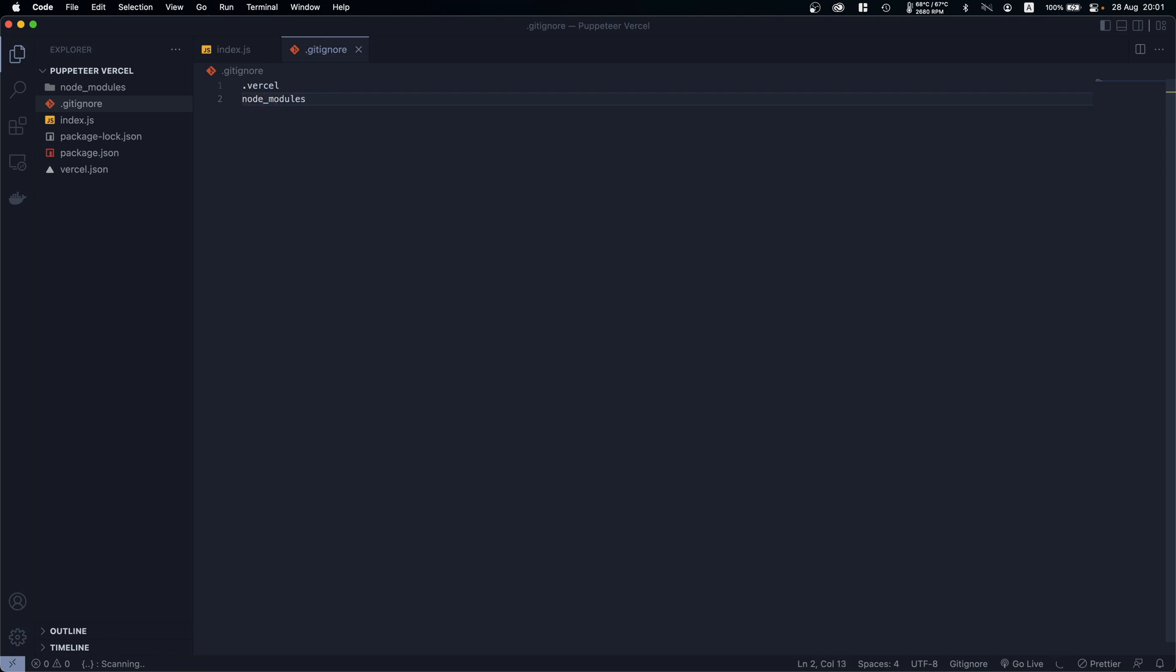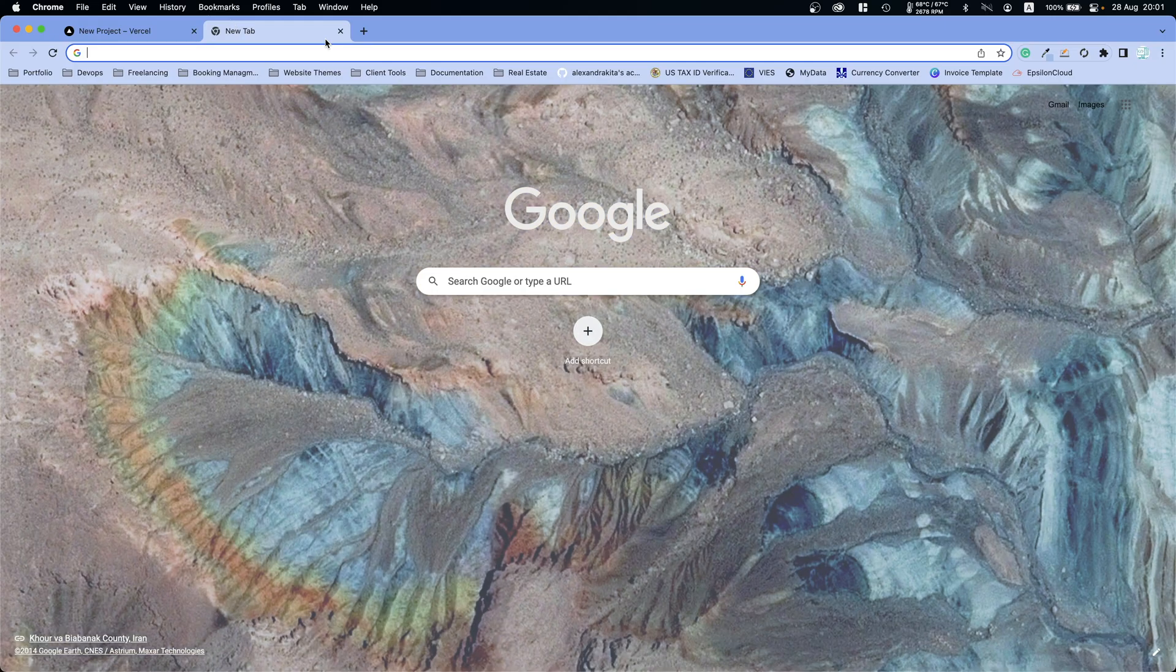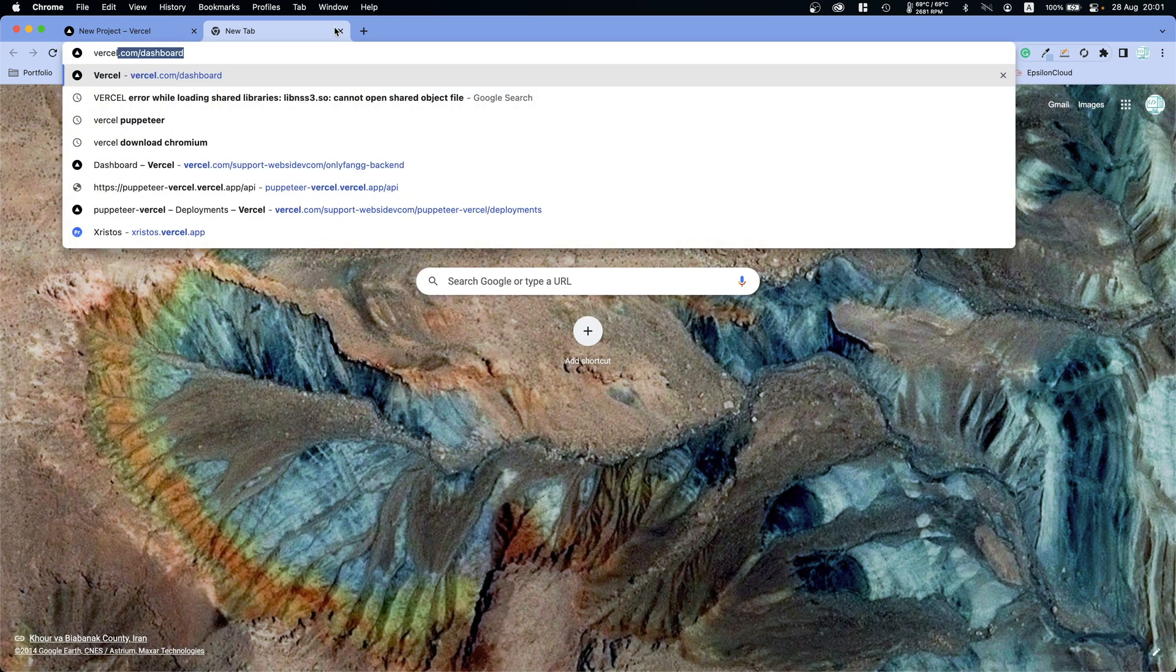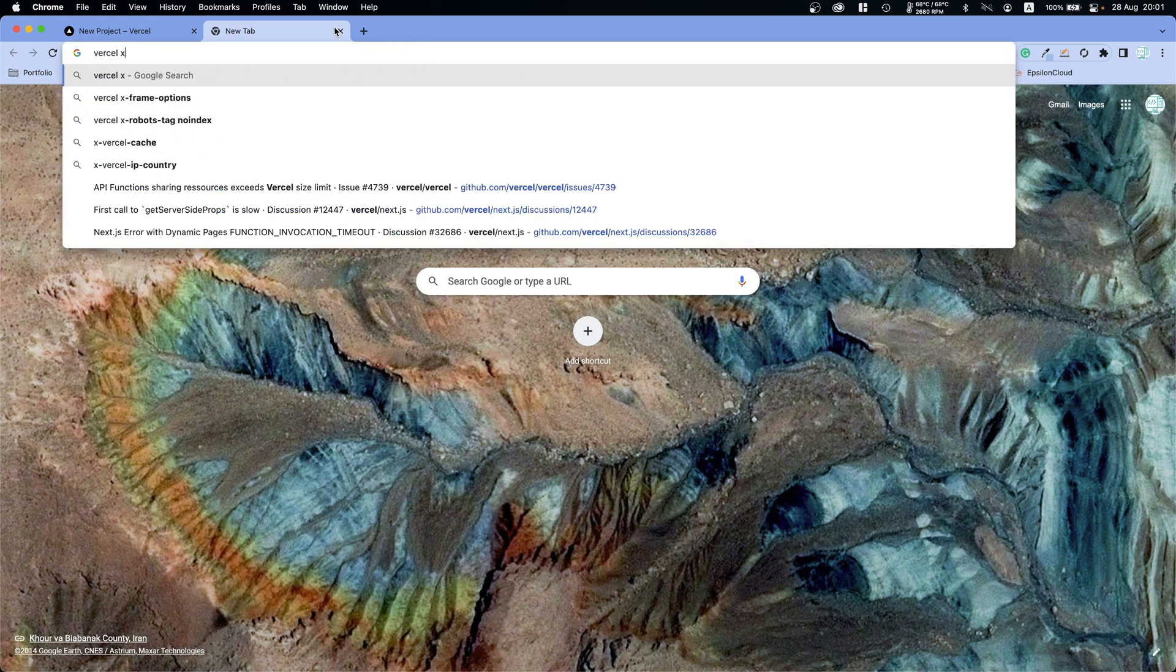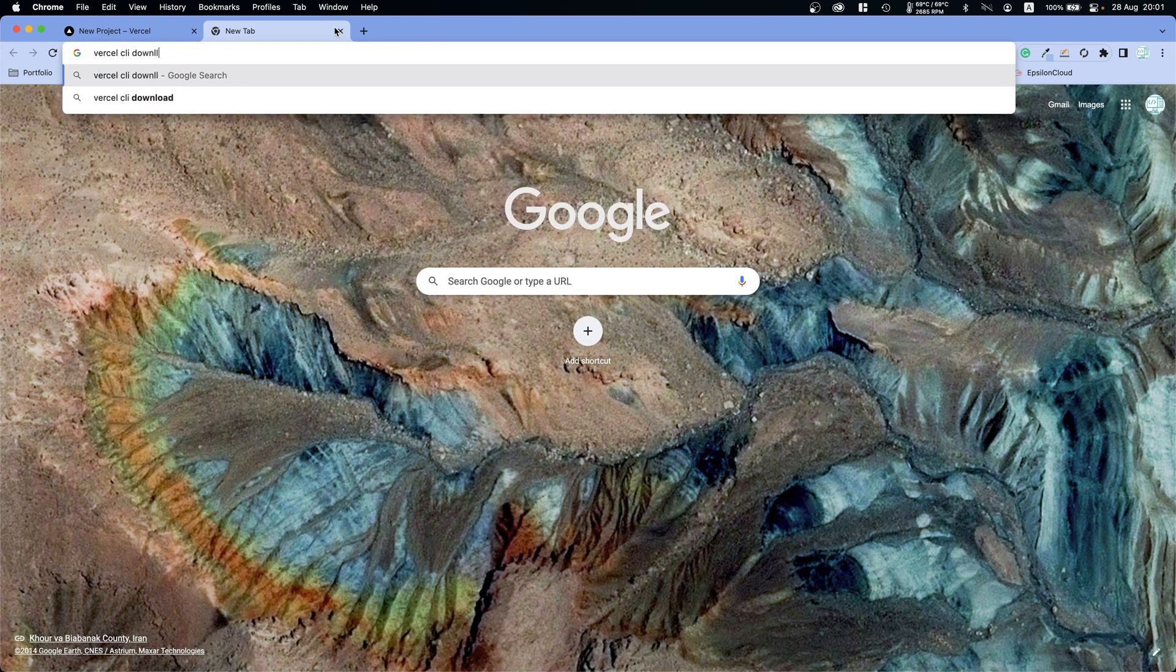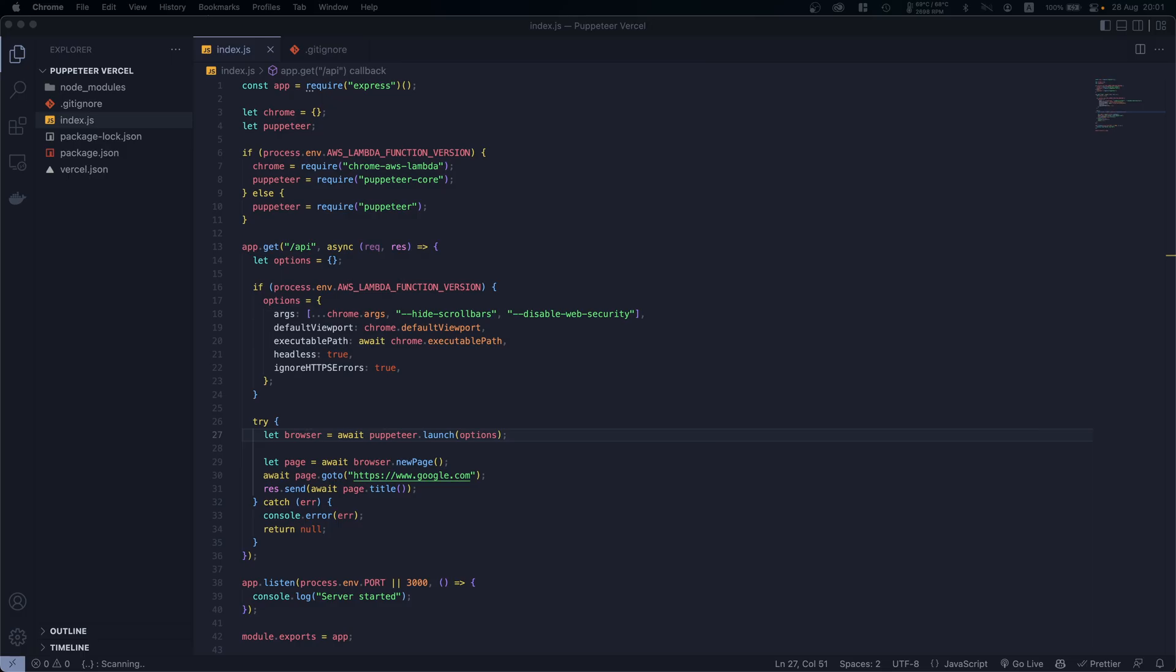That's useful for GitHub later. So let's go ahead and see how we can use it with Vercel CLI. You can search it on Google, so you can say Vercel CLI download. And what you have to do is run npm i -g vercel and this will install Vercel CLI.